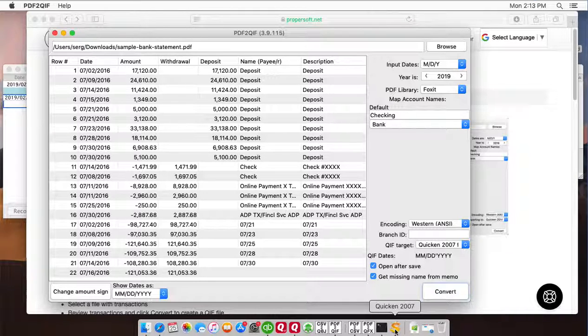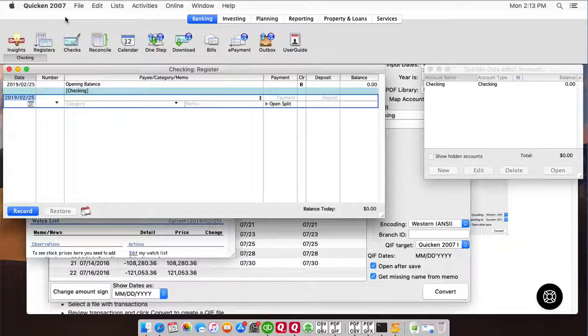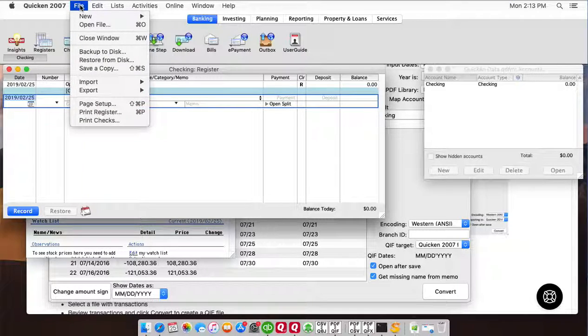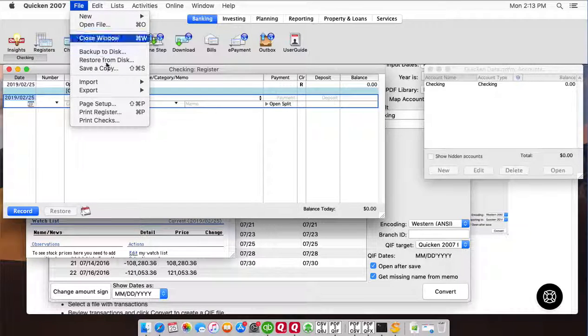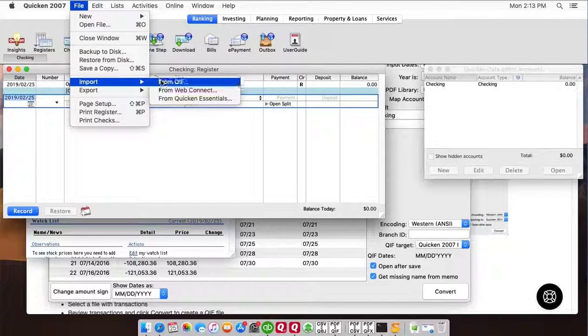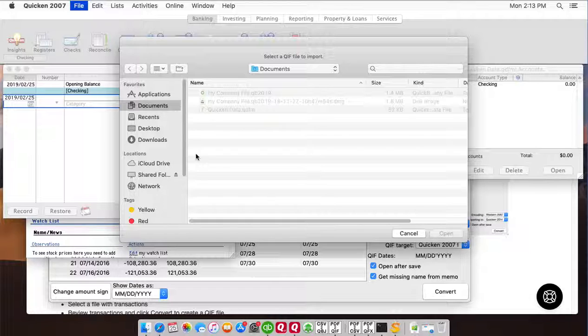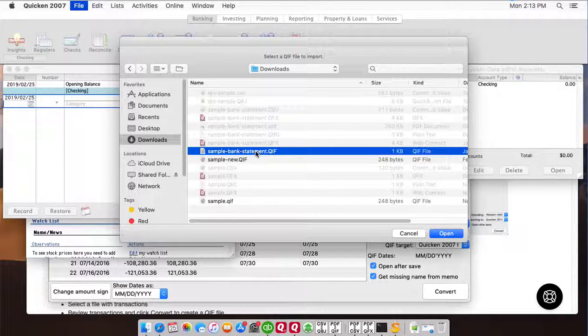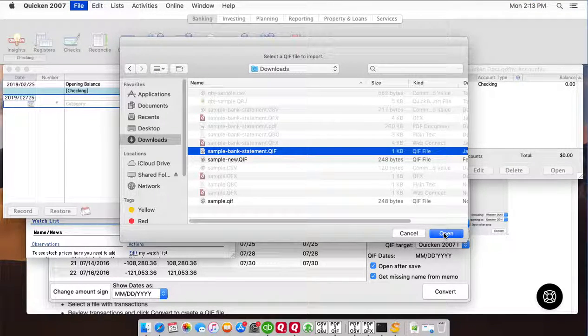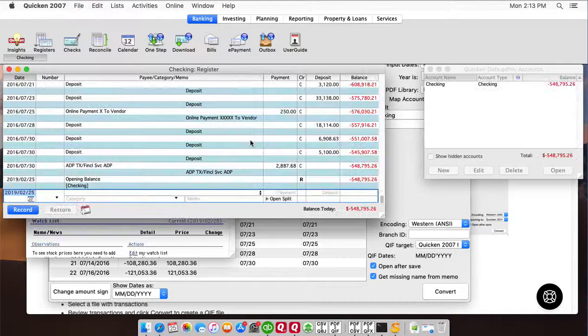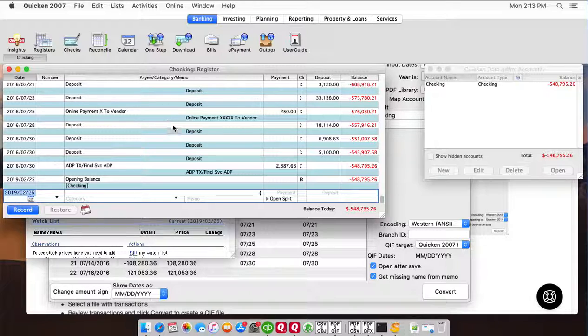We can switch to Quicken 2007. And to import a QIF file click file import from QIF. Select created QIF file. And then transactions are already imported.